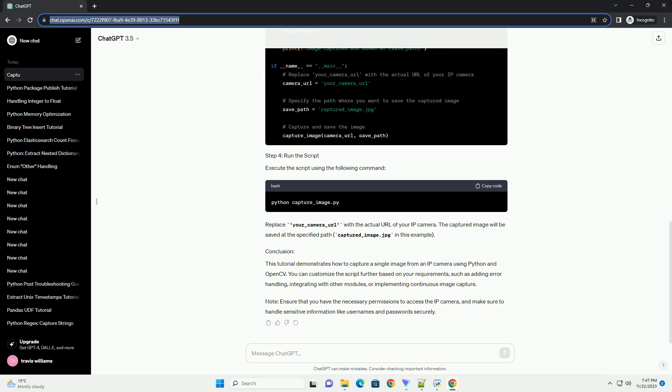Create a Python script — for example, capture_image.py — and use the following code. Execute the script using the following command, replacing your_camera_URL with the actual URL of your IP camera.